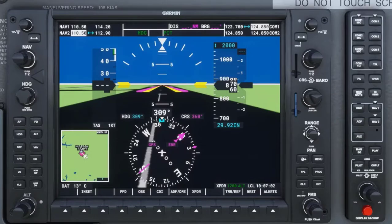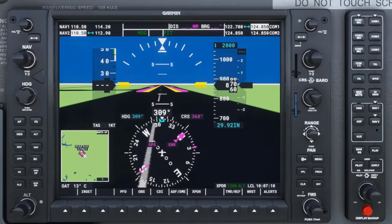Also, you have to be within range and line of sight of the VOR in order to receive the frequency in the first place. To learn more in depth about VORs, please reference the series of videos starting with VOR Navigation, Part 1.